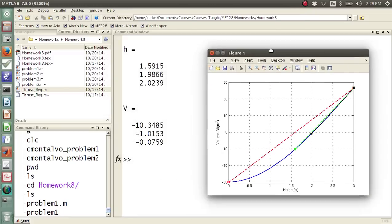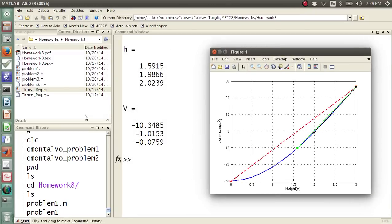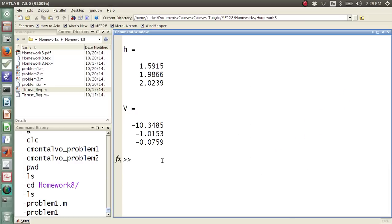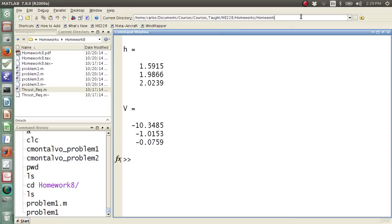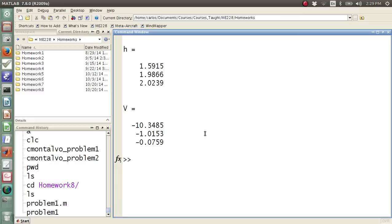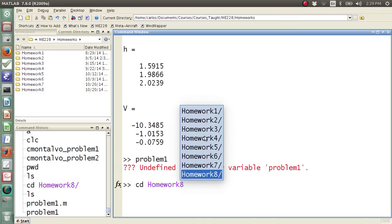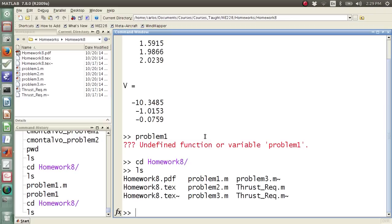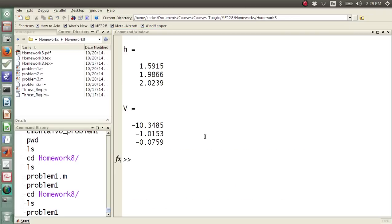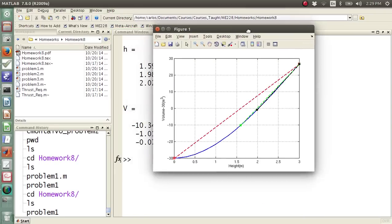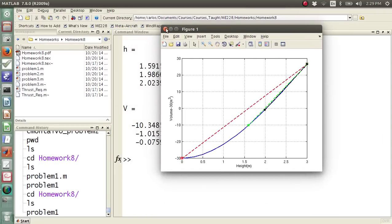Let me bring this down. And it outputs some numbers. The numbers are irrelevant, but the point is that if I again go back and go back to homeworks and try to run problem 1, it won't work because it doesn't exist. If I cd into homework 8 and I hit ls, problem 1, now suddenly the code runs, and it generates the plot.